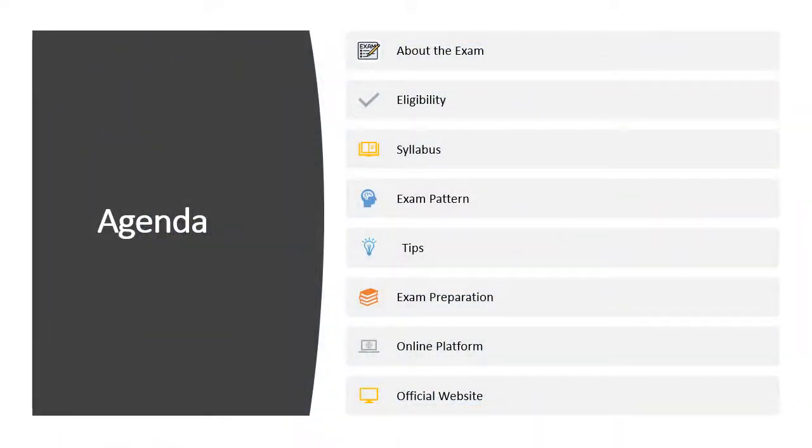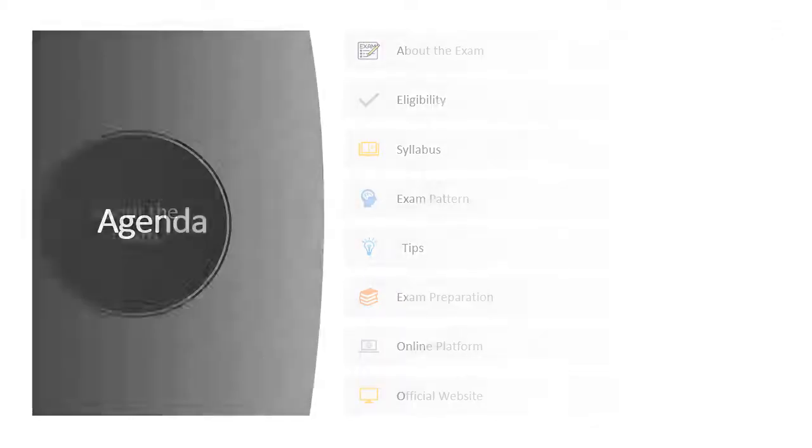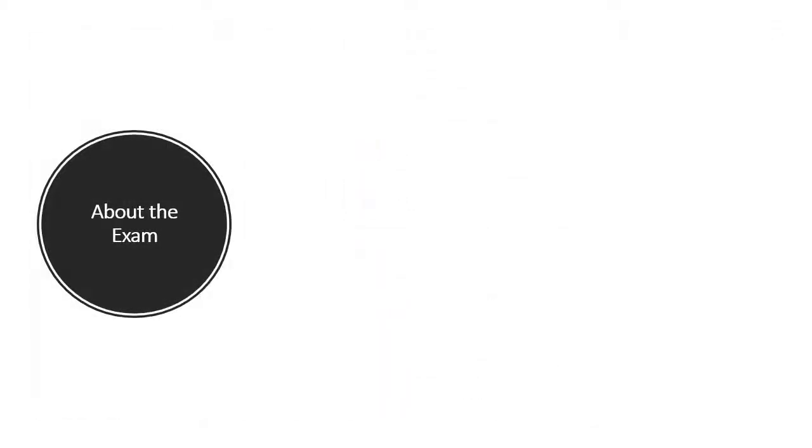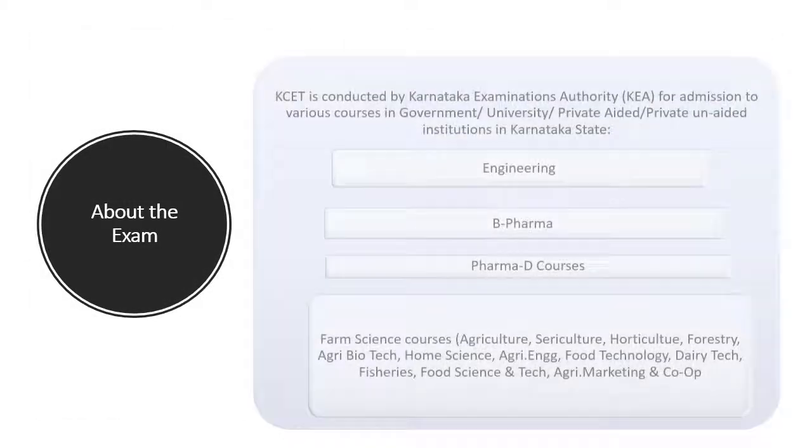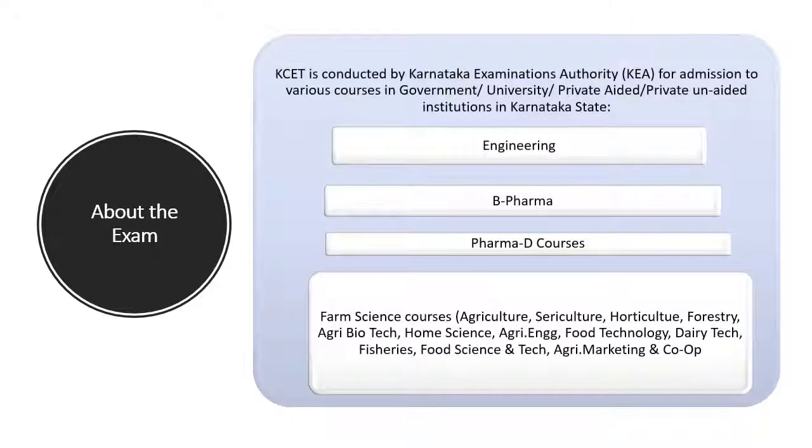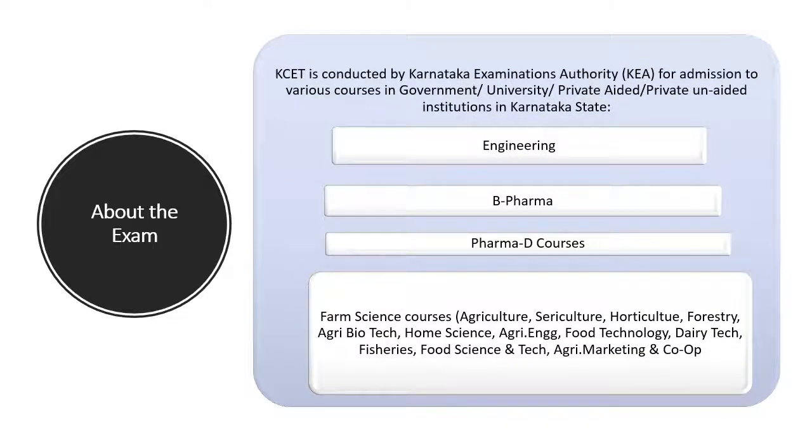We will touch upon these points in the next few minutes. Karnataka Examination Authority has been conducting this test for past 25 years.